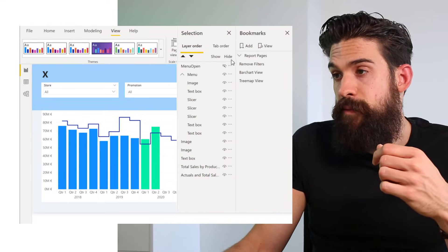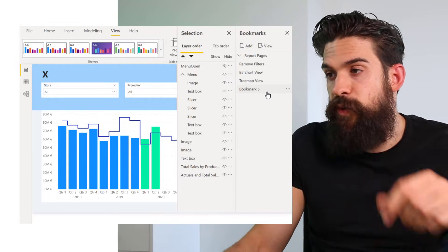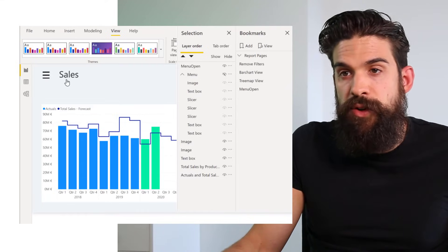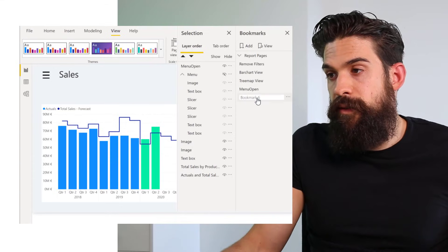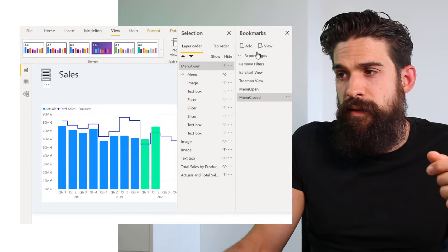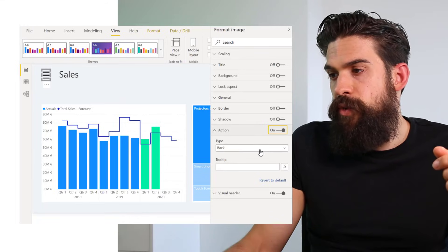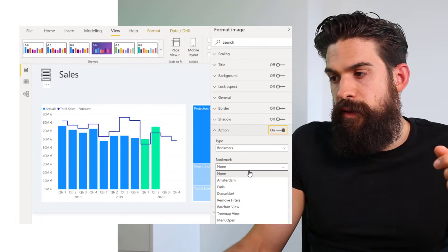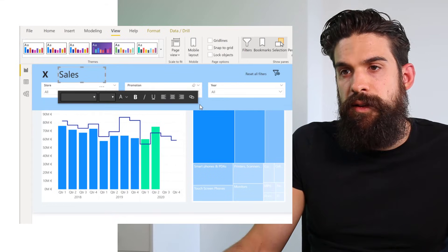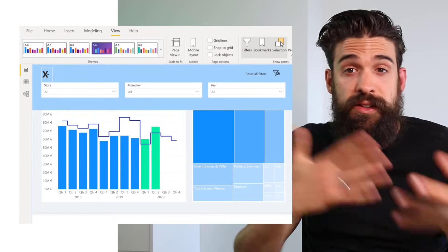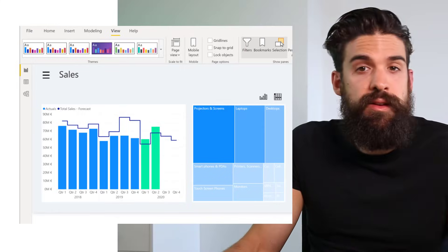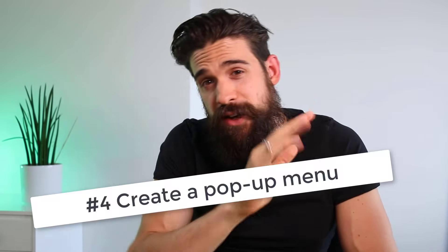Create two bookmarks to capture each stage. First, hide the menu open button, then click Add Bookmark and rename it to Menu Open. Then hide the menu and show the menu button to open it, add another bookmark, and call it Menu Closed. Go to the menu button, choose Action, Bookmark Action, and select the Menu Open bookmark. Add the closing action to the close button to switch back and forth between Menu Closed and Menu Open. That was application number four: a custom menu.